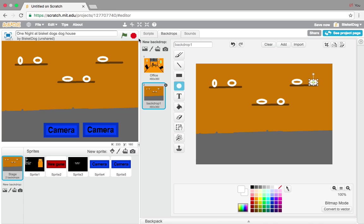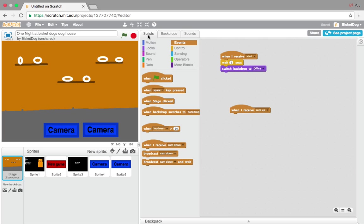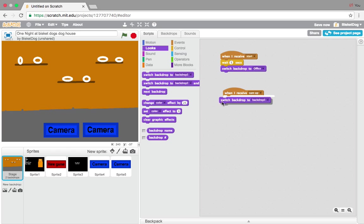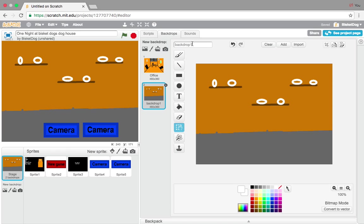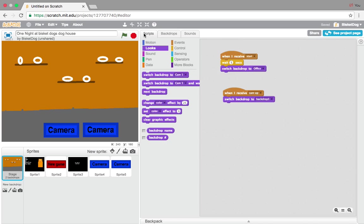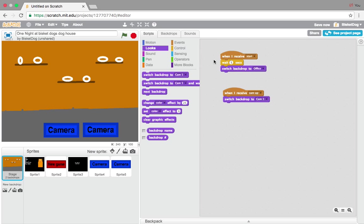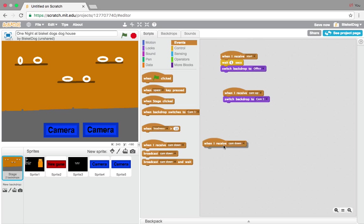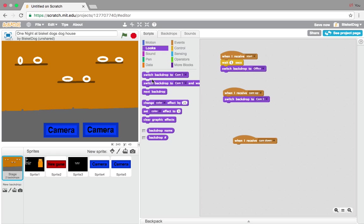You can make this more detailed and pause it. What we're going to do is go: when I receive 'cam up,' switch backdrop to — and we're going to call this — 'cam one.' Simple like that. Switch backdrop to cam one. And also put: when I receive 'cam down,' switch backdrop to office.